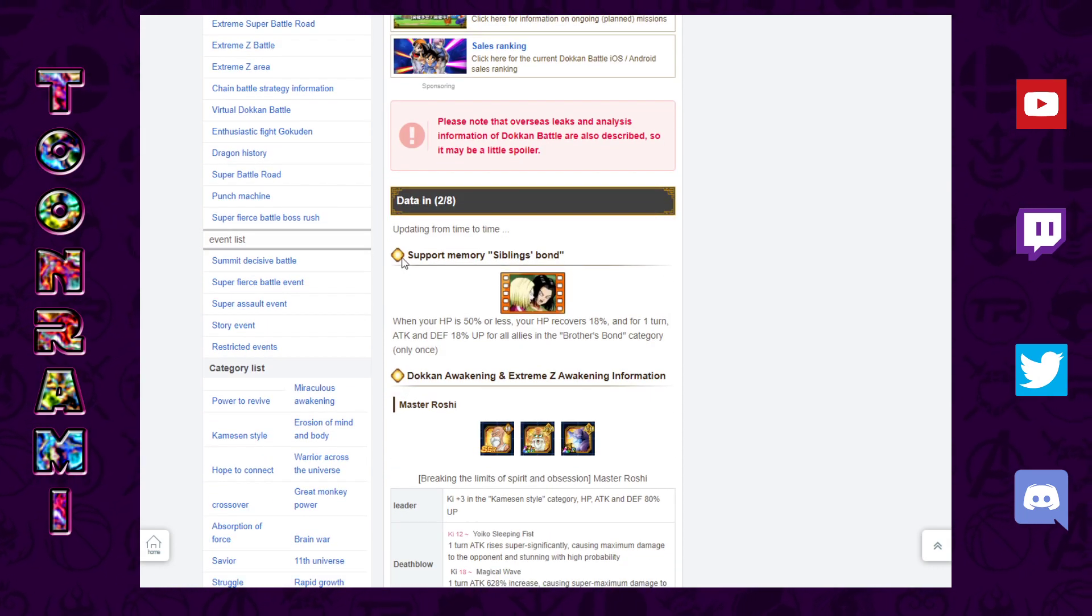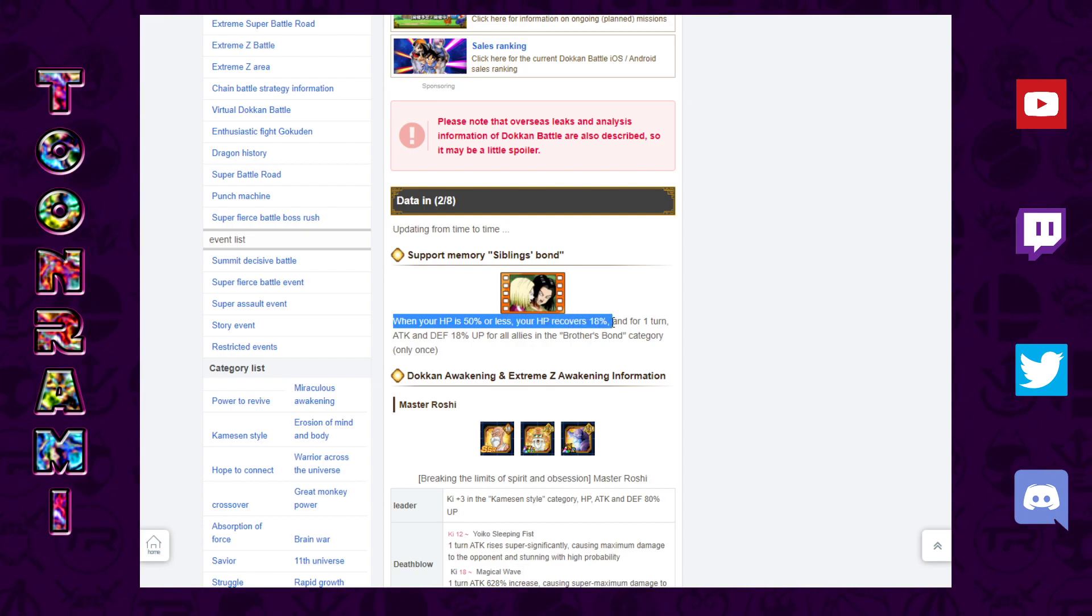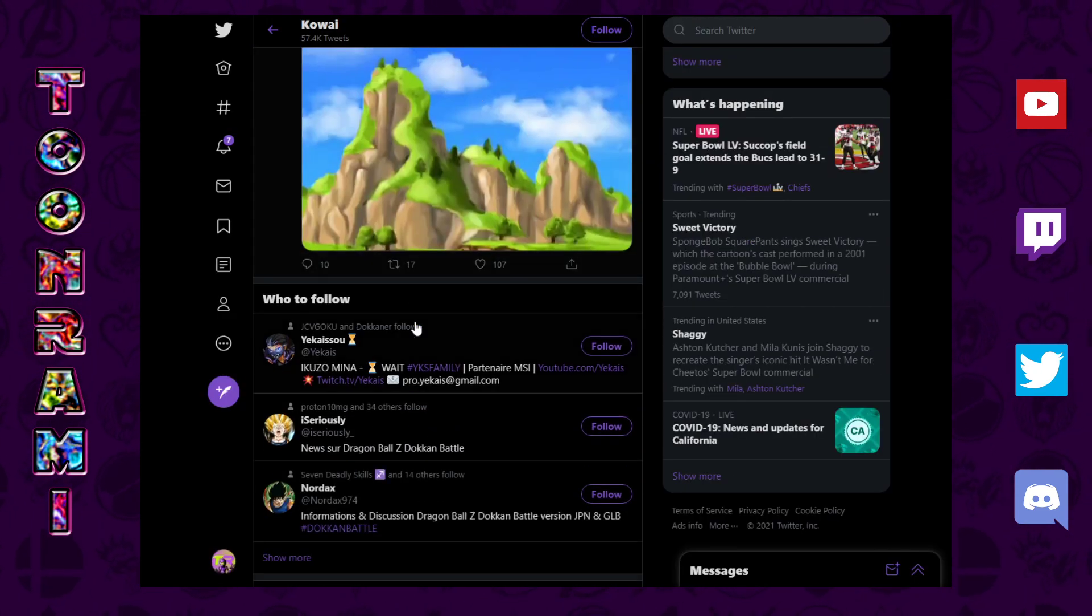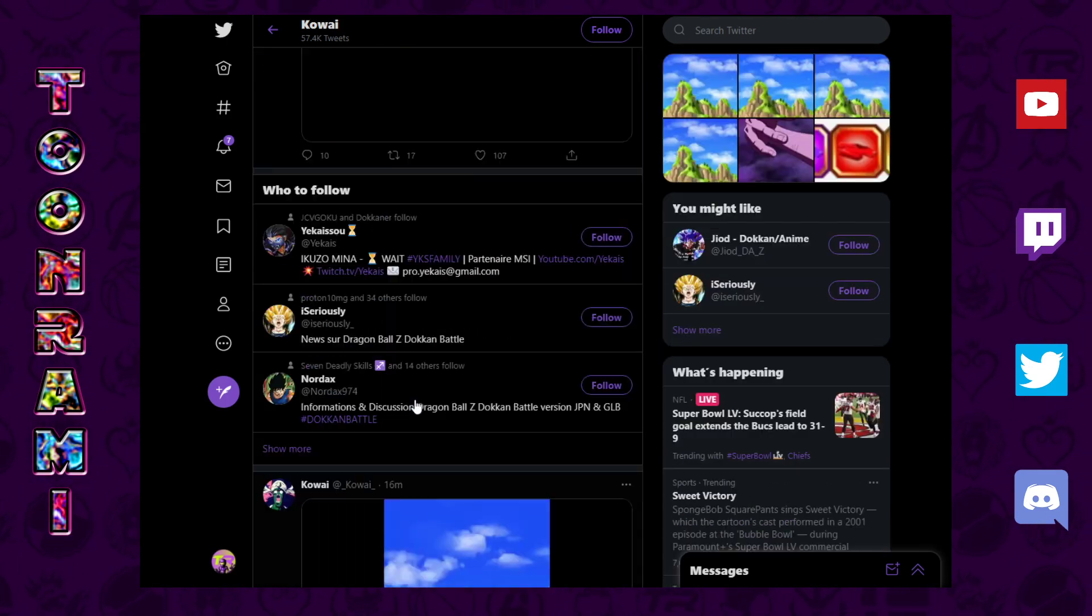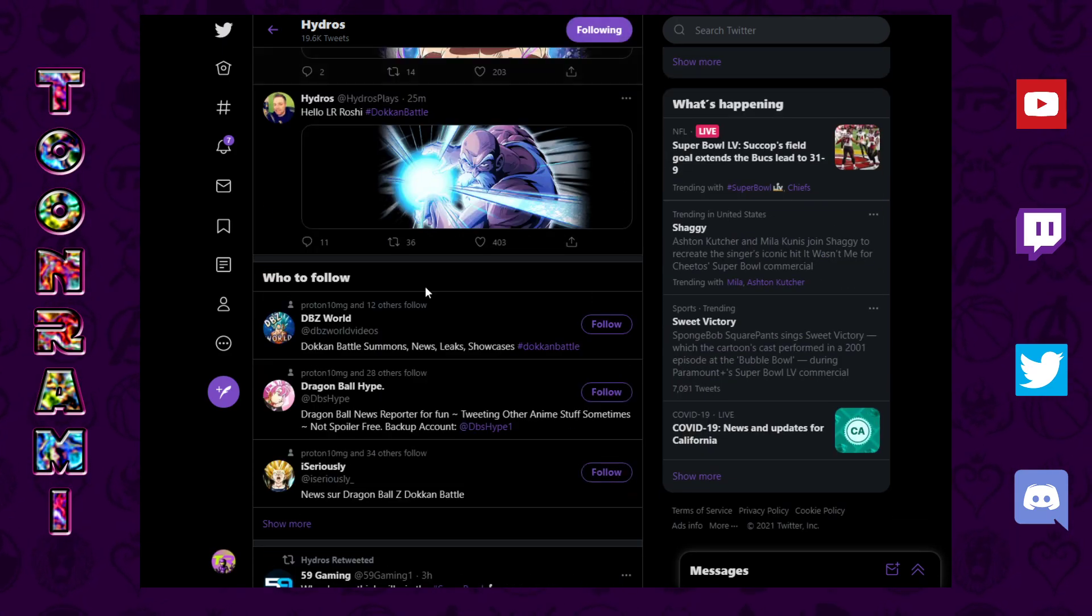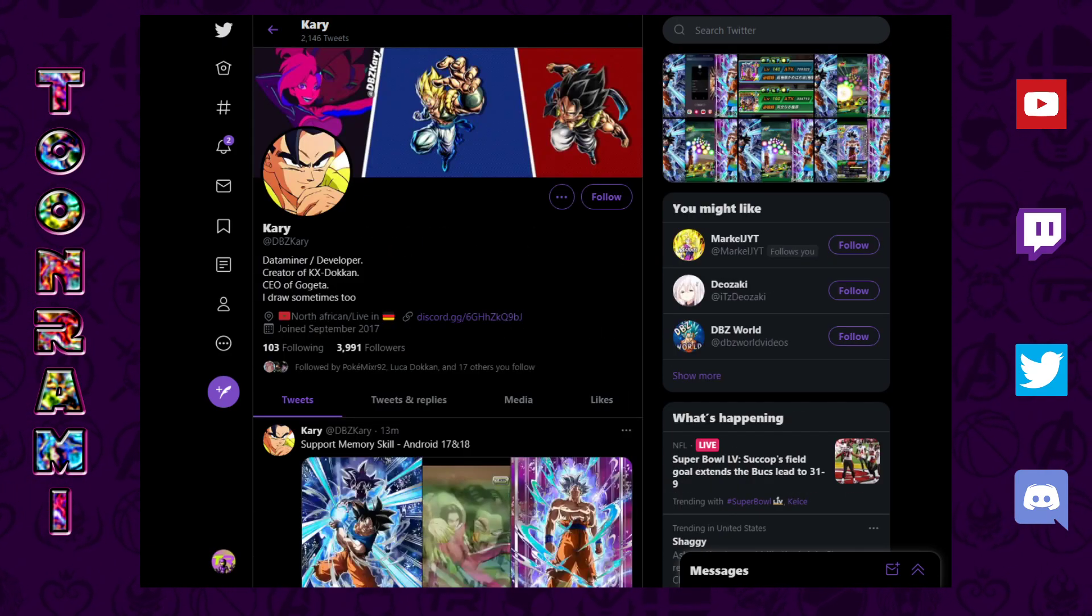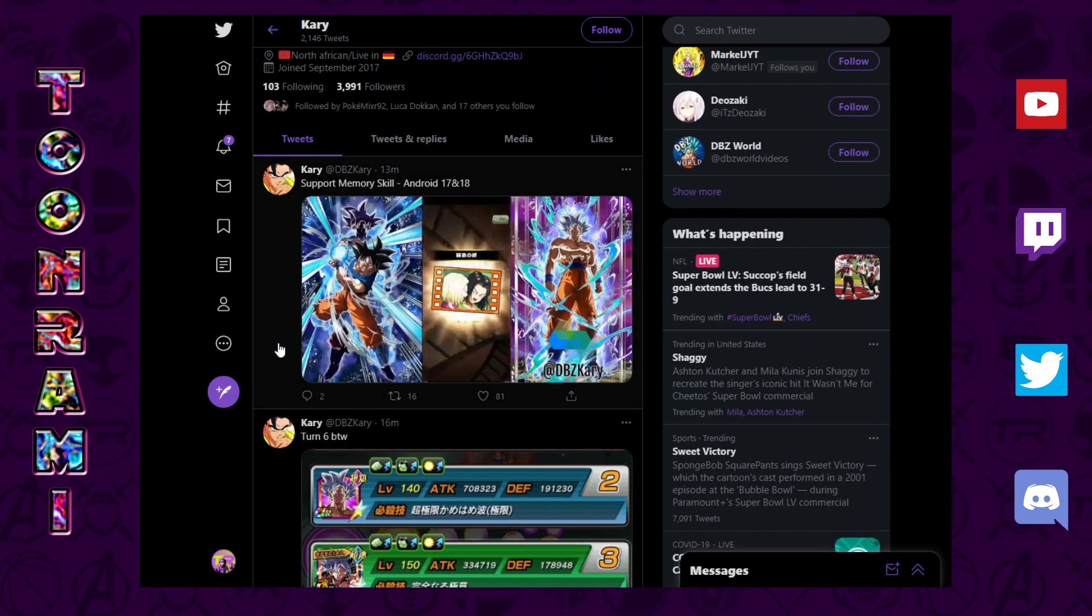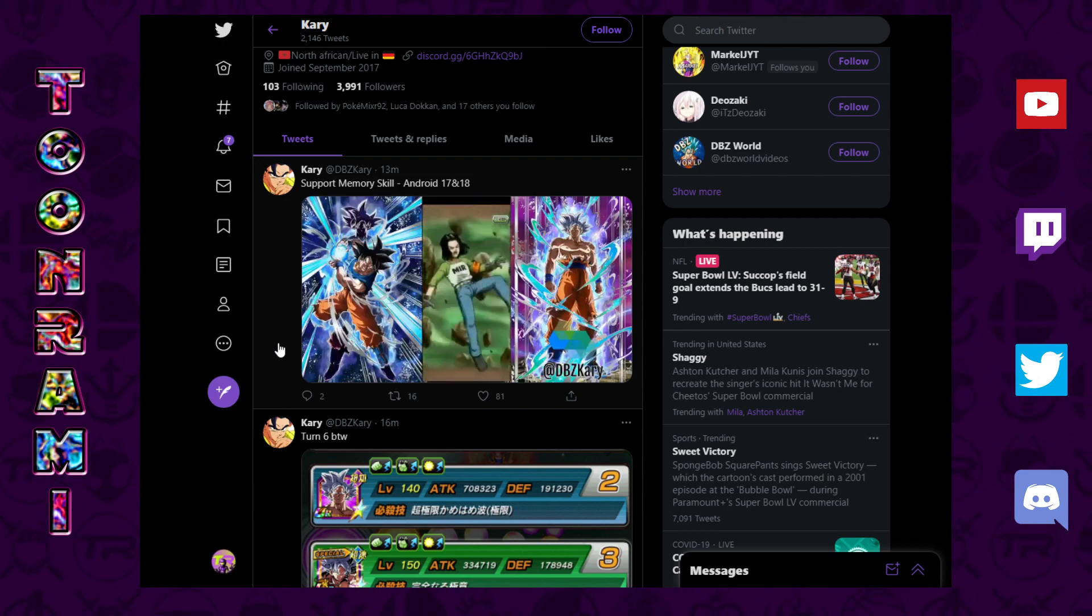We're just going to go from top to bottom. New support item Memory: Siblings Bond. When your HP is 50% or less, you recover 18% HP and for one turn attacking defense plus 18% for all allies in the Siblings Bond category. I'm just basically going to be scrolling through Hydros and Carrie and Kawaii and all of these folks, so shout out to them.